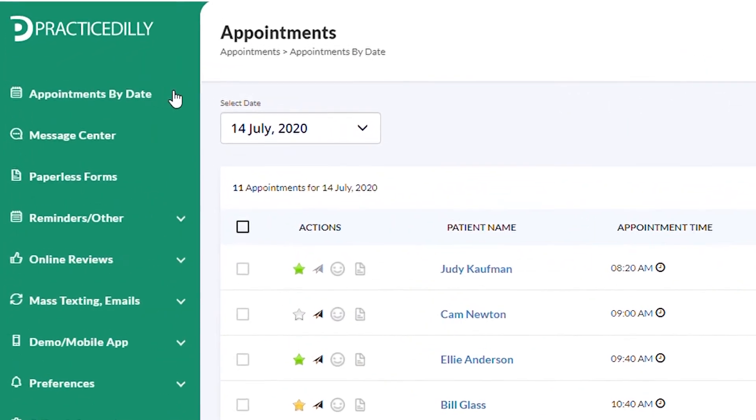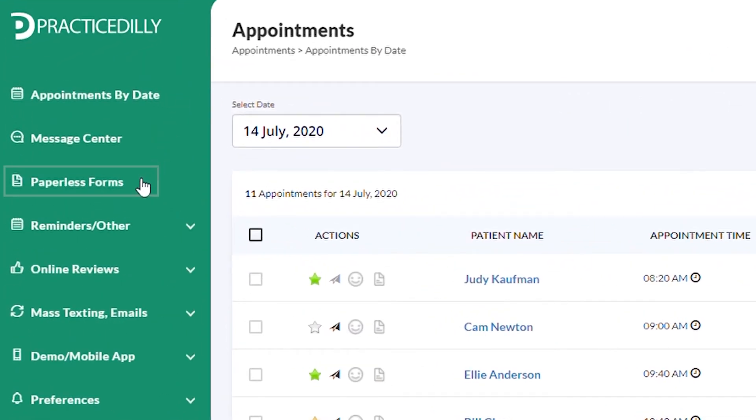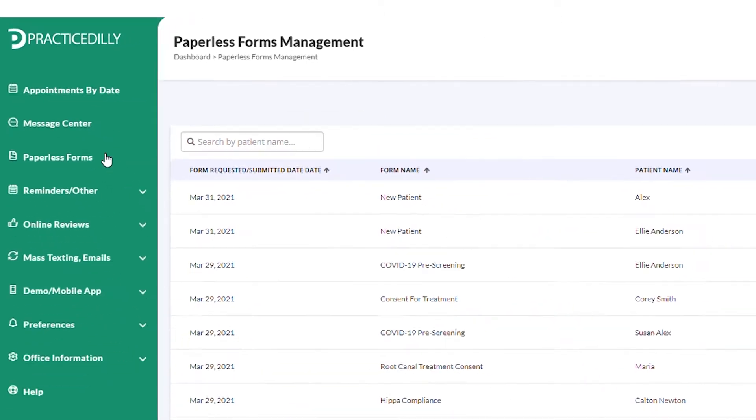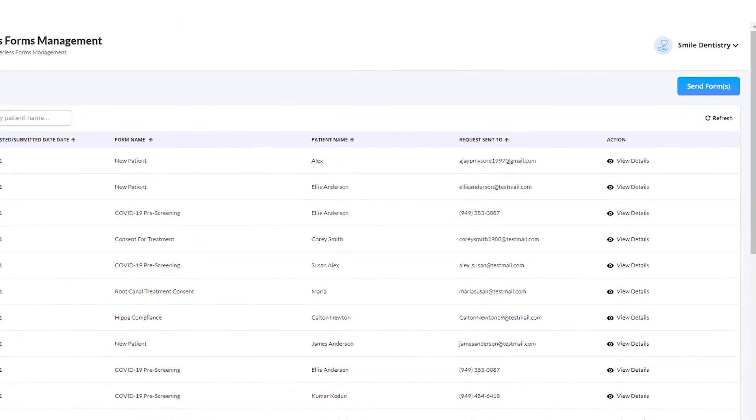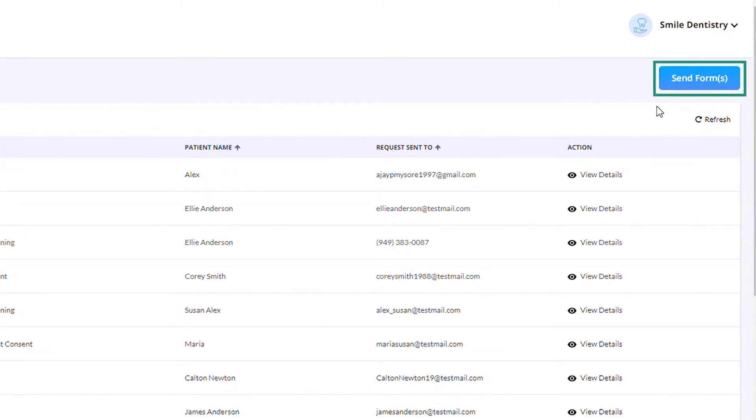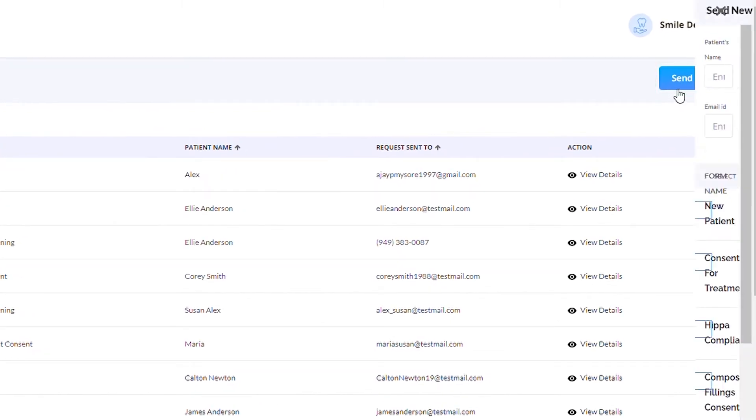To send the forms through email, select Paperless Forms in the left panel, and then click the Send Forms button.